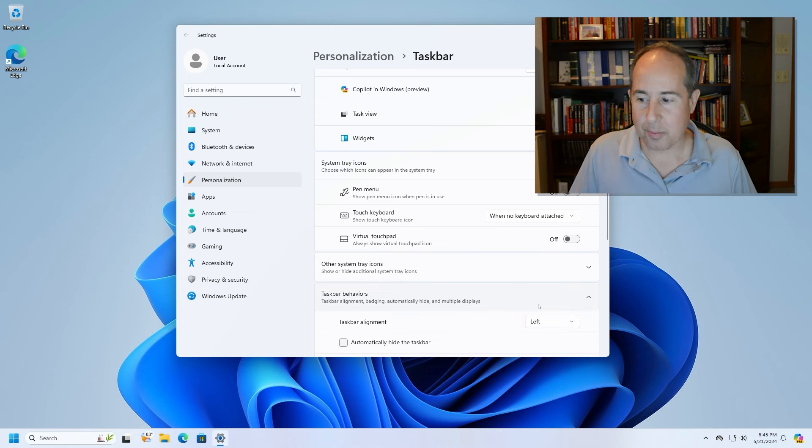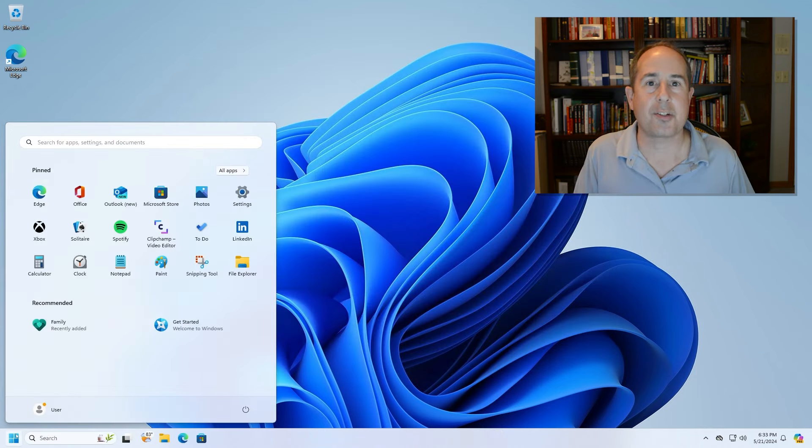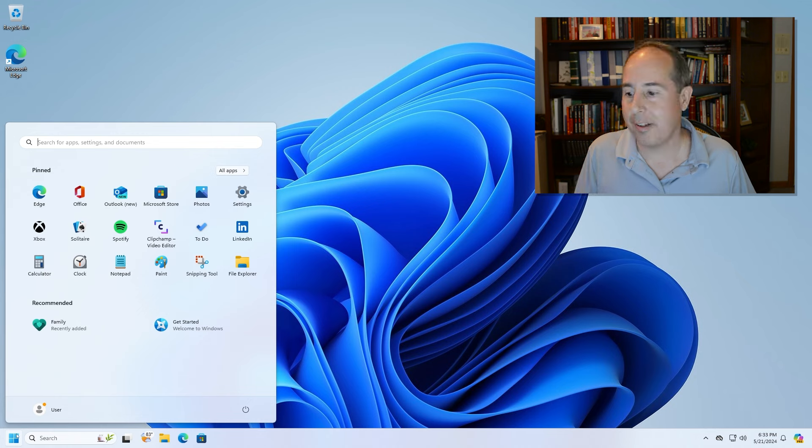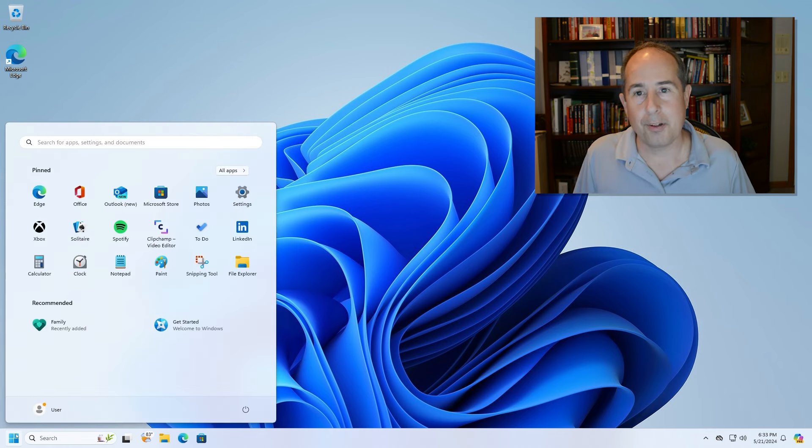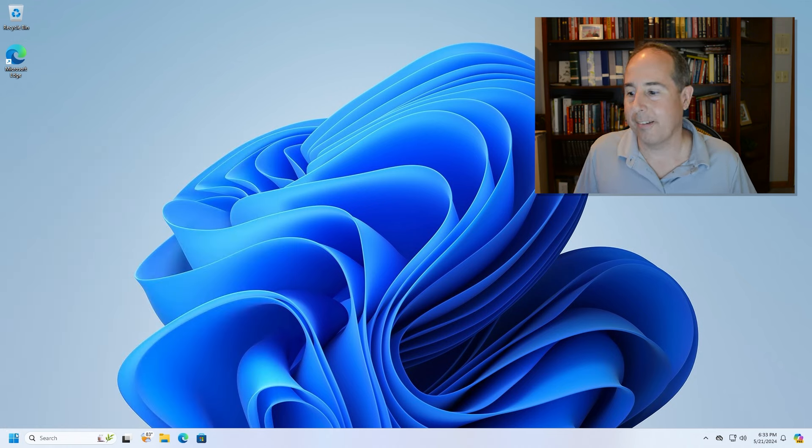That now moves the taskbar to the left hand side along with all the taskbar icons and buttons and now you get to enjoy the computer reconfigured just the way you like it.